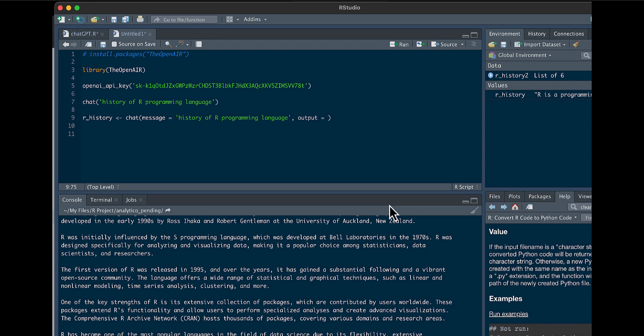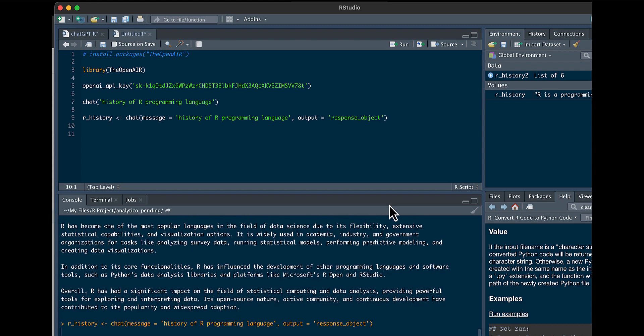And then we could say output. In this case, we could say here response object. So we're running that again. And this time we're saving it as a variable, or we're calling it R_history, but it's going to save as a list.